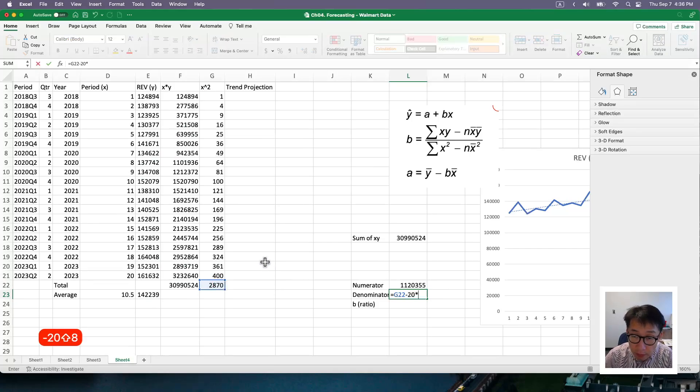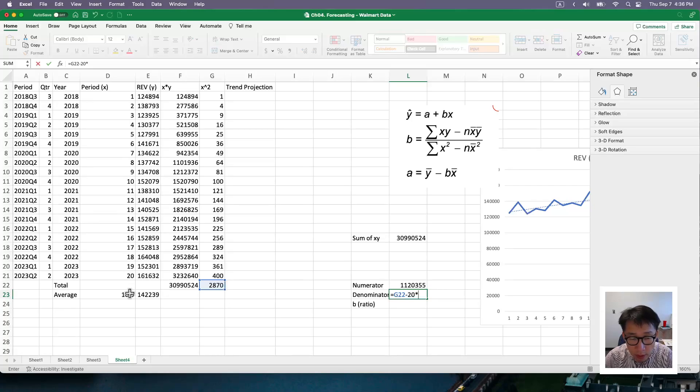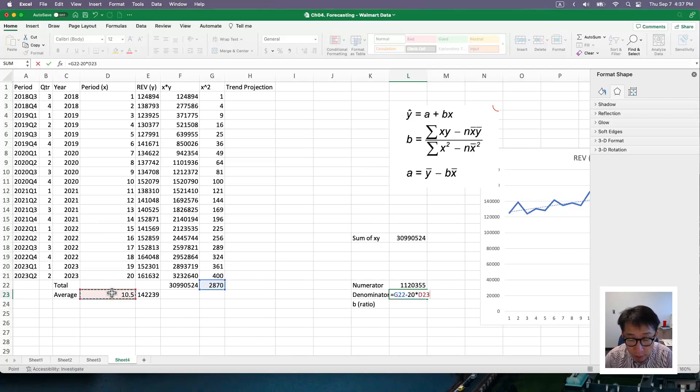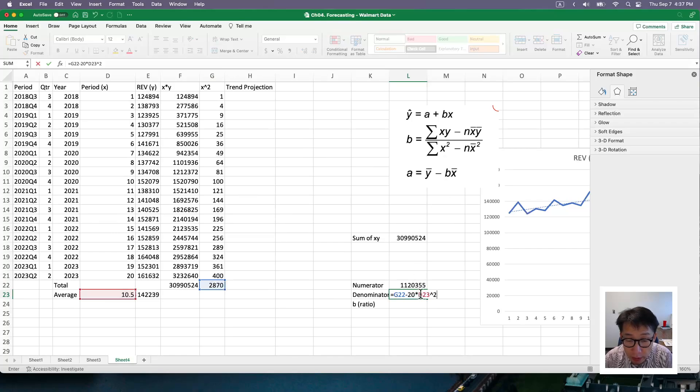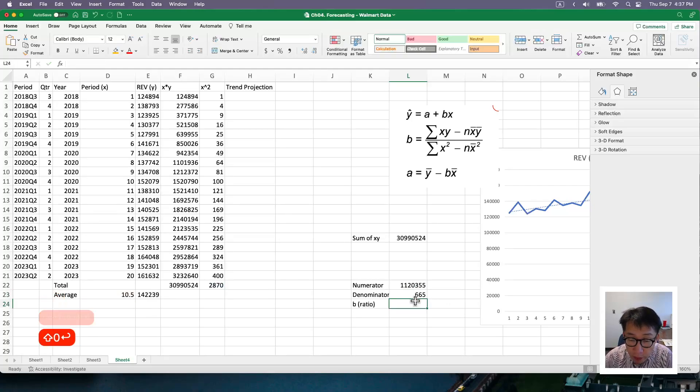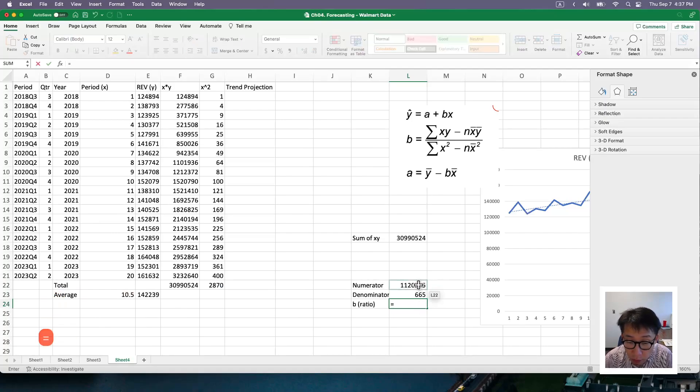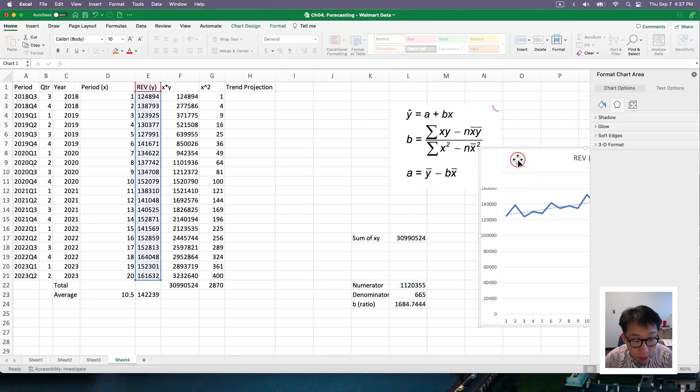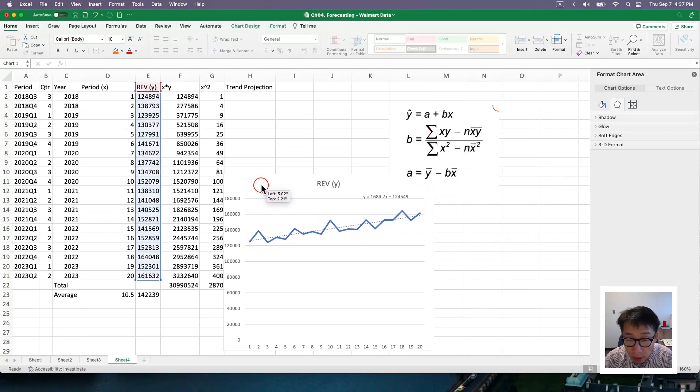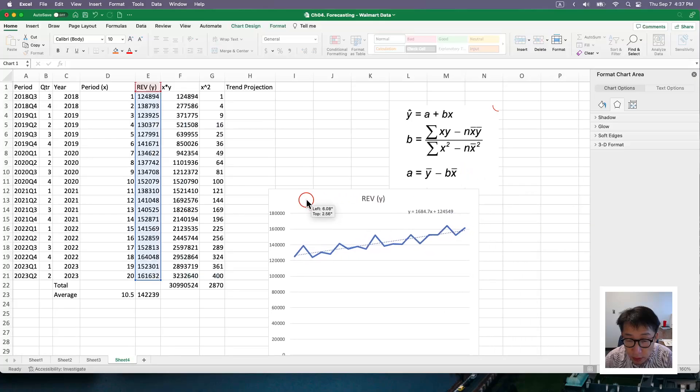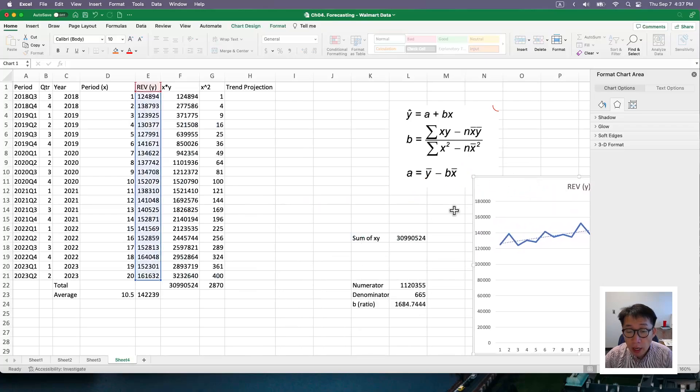Minus 20 times x bar squared. So it's not the average of x squared, but it's squared of x bar, which is this guy right here, squared. So let's double check. G 22 is my sum of x squared minus 20. And then x bar is this guy here. And then I square the quantity. So my b, which is the ratio between those two, will be 1684. So 1684, which is exactly the same slope you've seen from the previous approach.